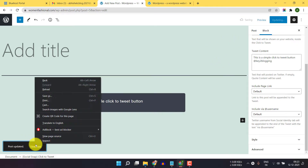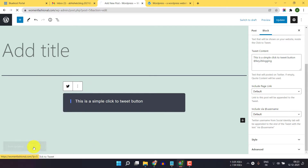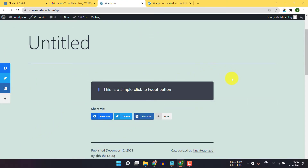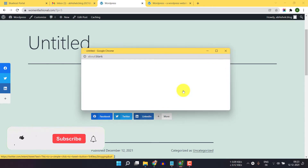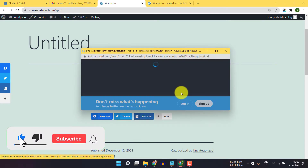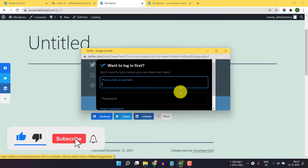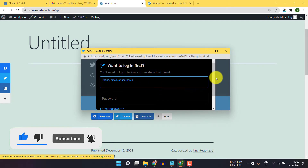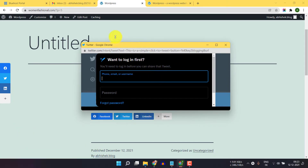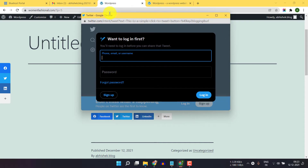Now let's click on view post. As you can see the click to tweet button is added. When I click on the click to tweet button it will redirect me to Twitter. I have not logged into my Twitter, but otherwise it will add the tweet content to the tweet, and you can easily tweet this text with a single click.